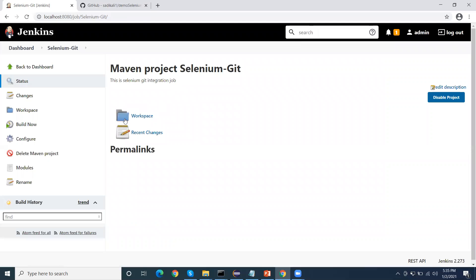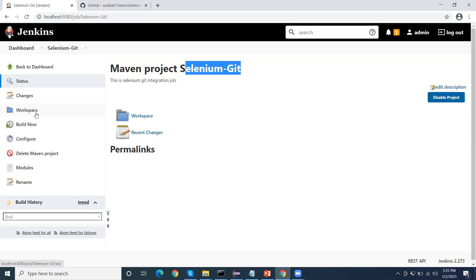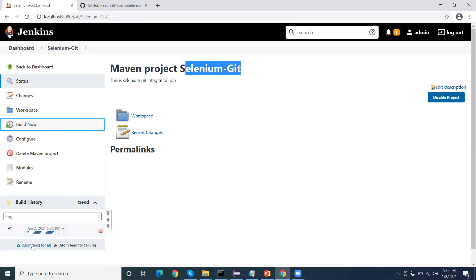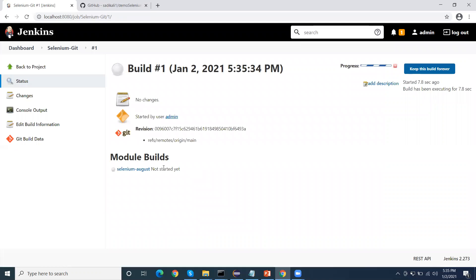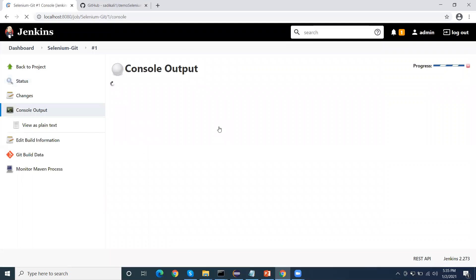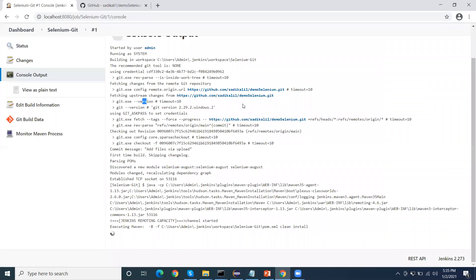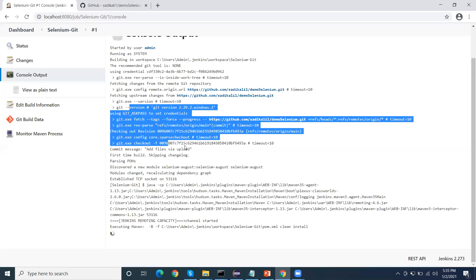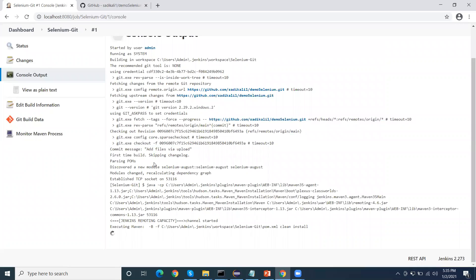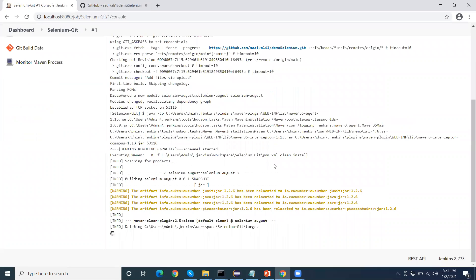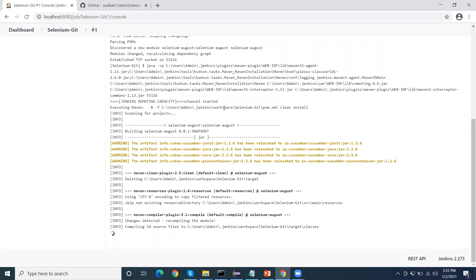Now the Jenkins job is configured with GitHub. When we run the build, when we click on the build now button, first it will pull the code from Git and then it will execute. I click on build now button and the build is started. If I go to console, you can see it pulled the code from Git and downloaded it in its own project folder under the workspace, under selenium git.